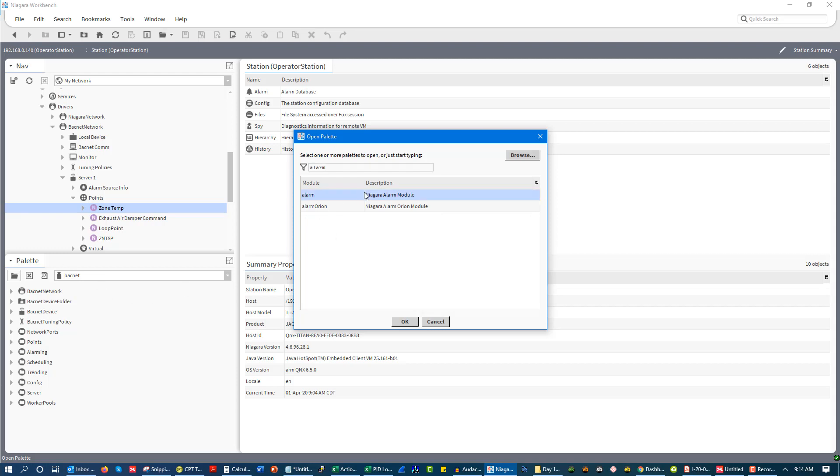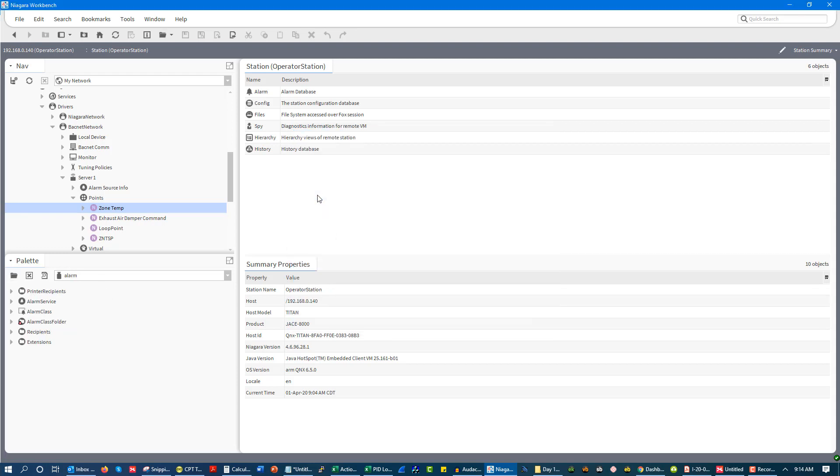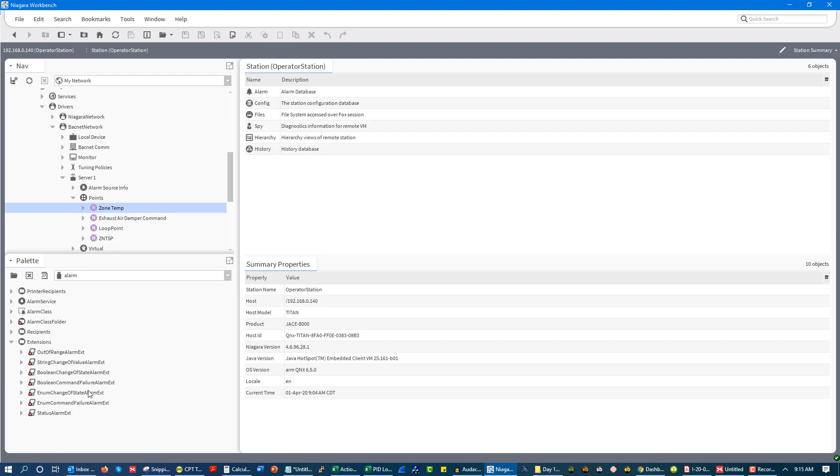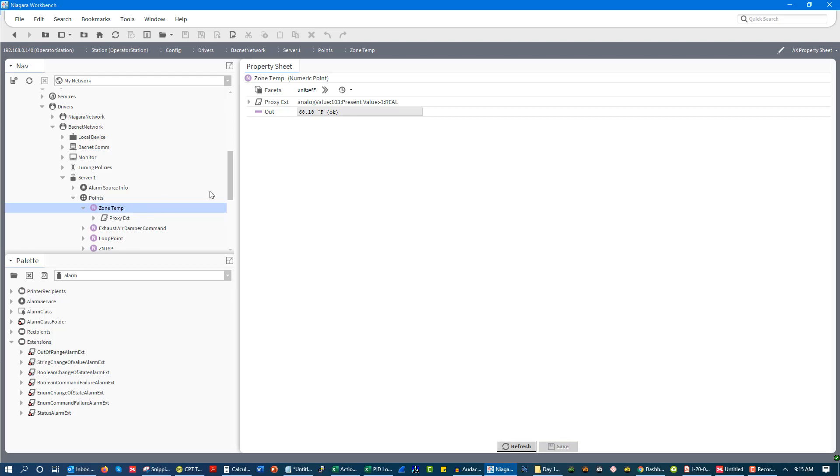There are really three main point extensions depending on what you're using as far as your software. The first of which is the alarm point extension. So with the alarm point extension, we have several different types. And these may not be called extensions. I like to use the term extensions, but not every software calls them extensions. The reason I like to use the term extensions is because it extends the functionality of the point.